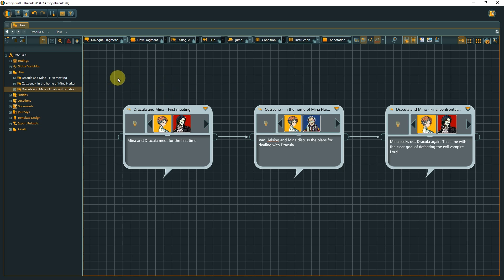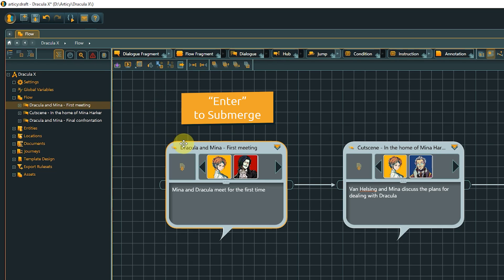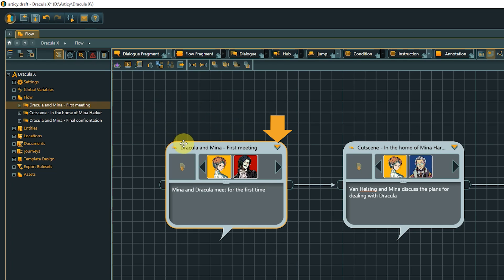To submerge into a selected node, use the Submerge button in the toolbar, or the Enter hotkey. In case the node already has inner content, you can also double-click the inner content symbol at the top right of the node, which consists of two little downward-facing triangles.